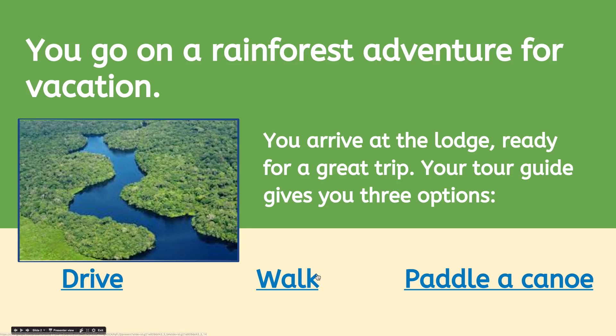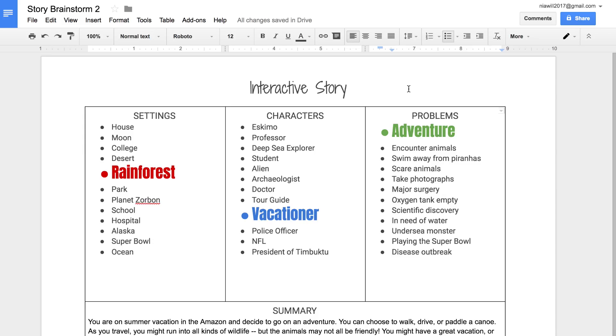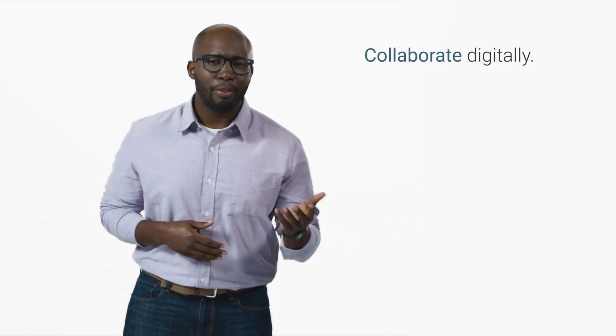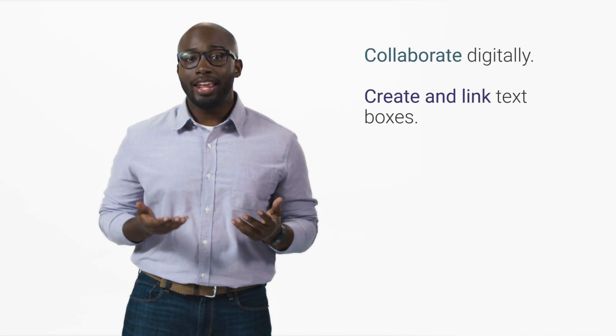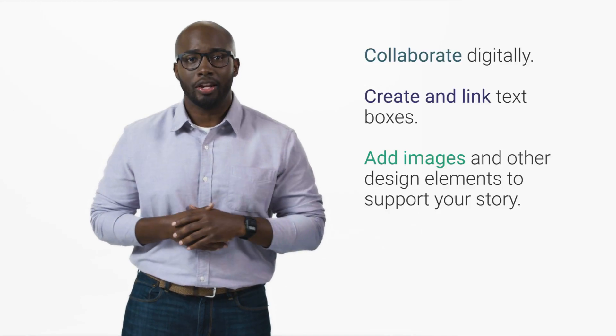In this activity, your group will create an interactive story in Google Slides using the story elements you chose in your brainstorm document. To do this, you'll collaborate digitally, create and link text boxes, and add images and other design elements to support your story.